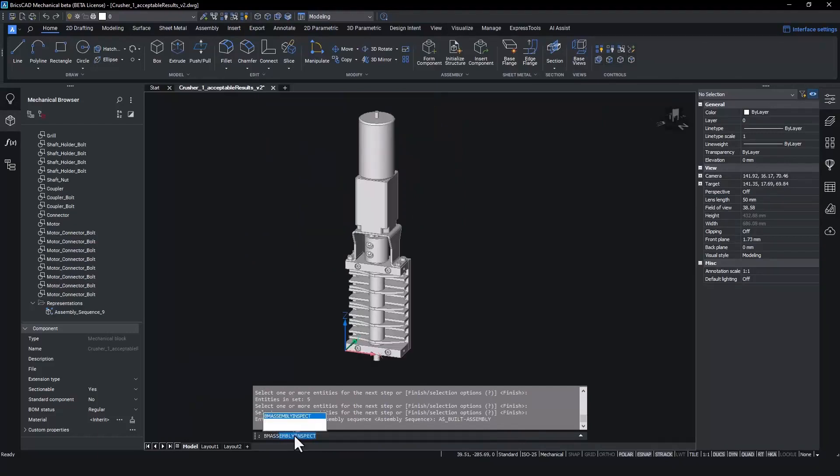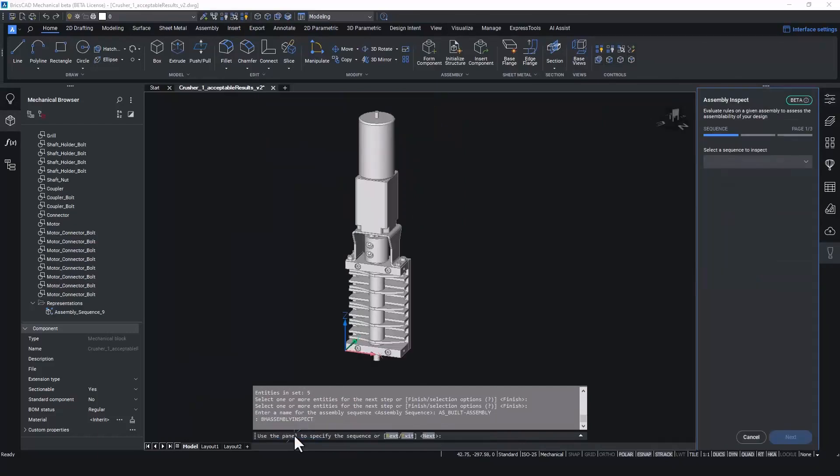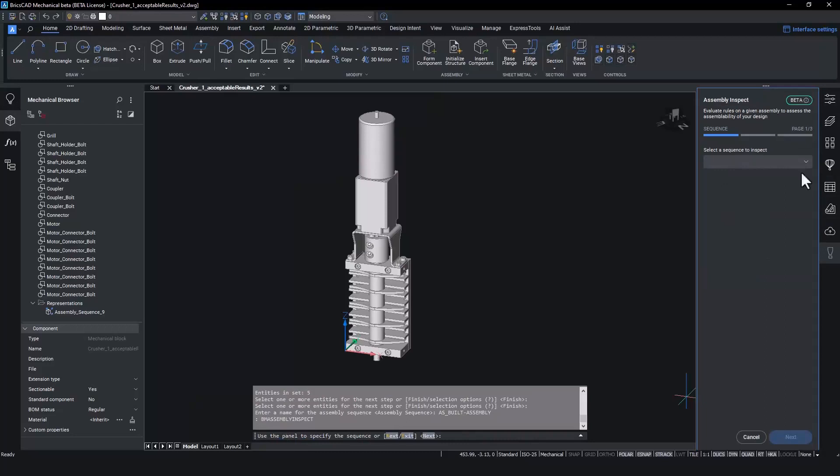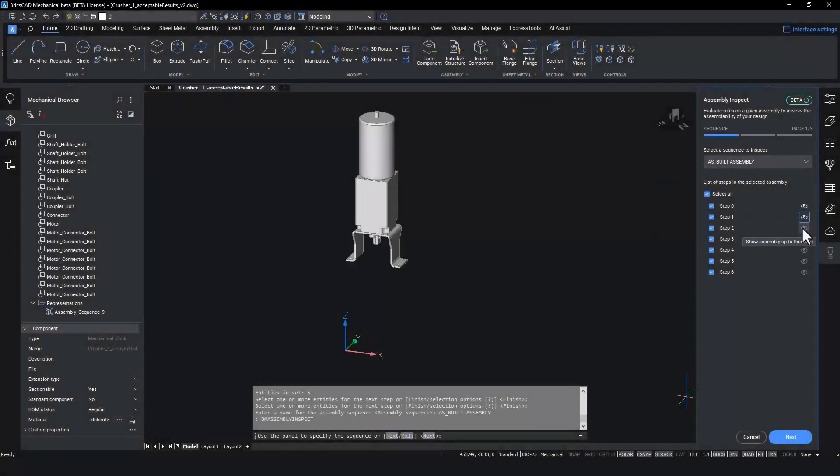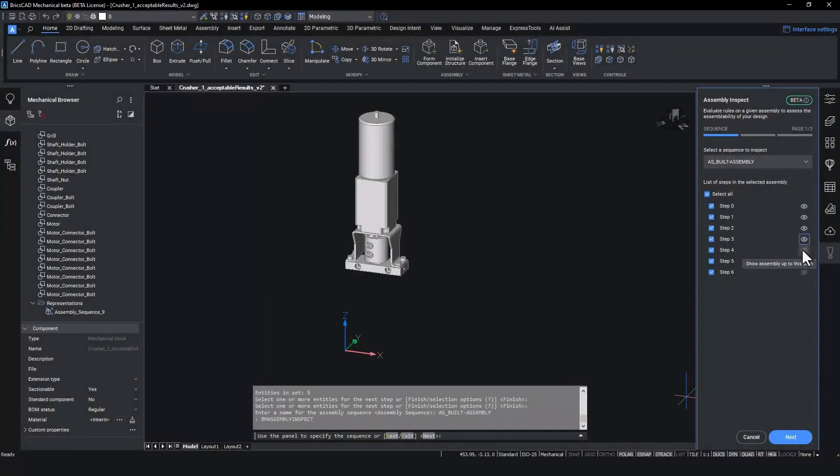The assembly inspect command initiates the inspection tool process. Select the newly created as built sequence in the assembly inspection dialogue and verify the steps in the sequence match their build order.